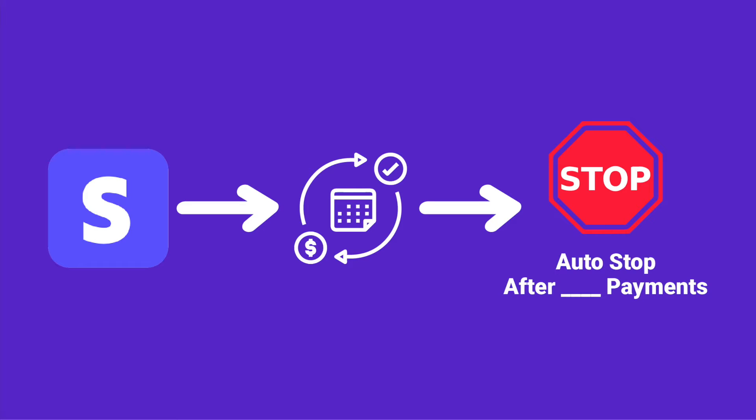In this video, I'm going to show you how to set up automatic payments using Stripe and then placing a limit on those automatic payments.